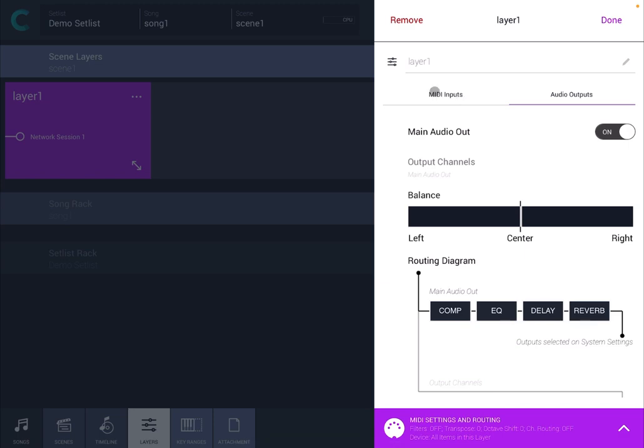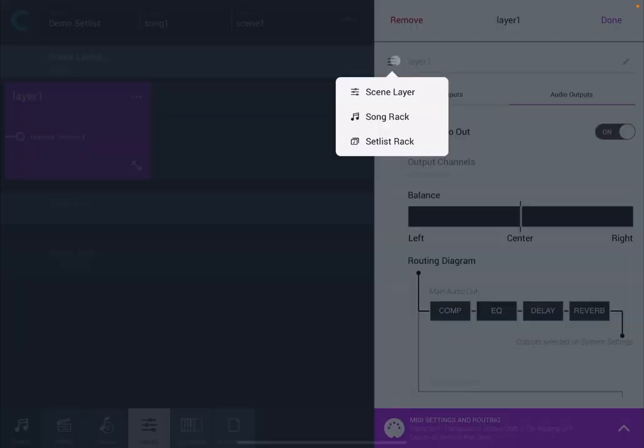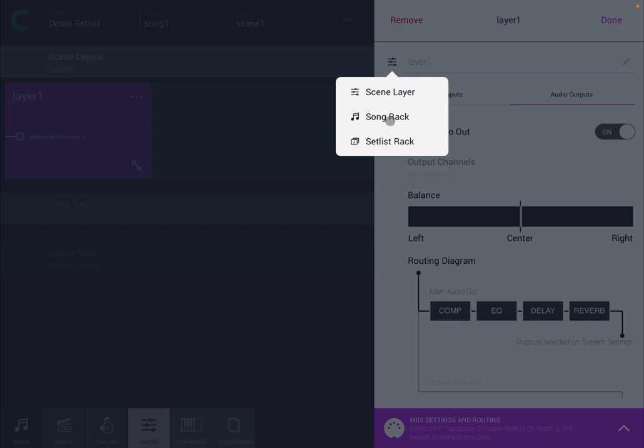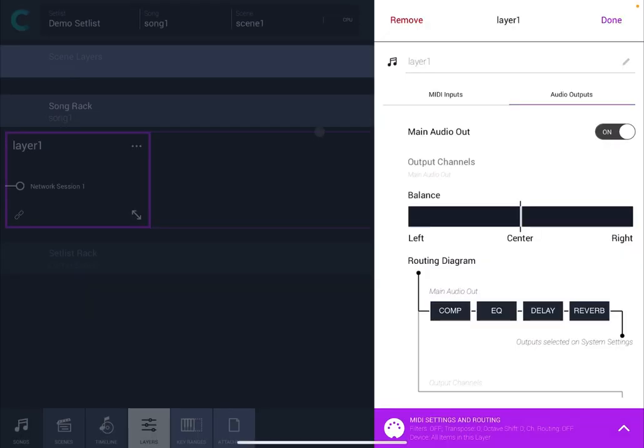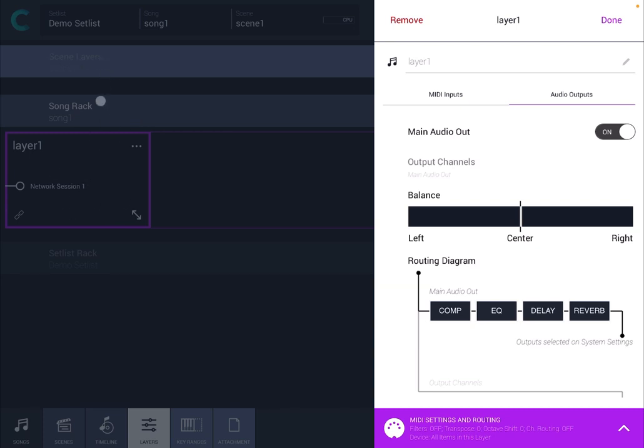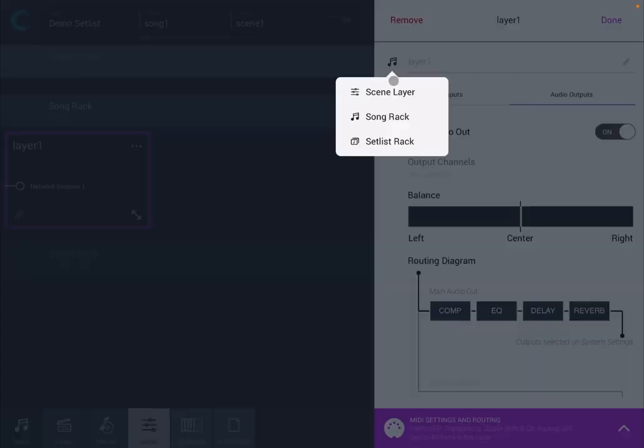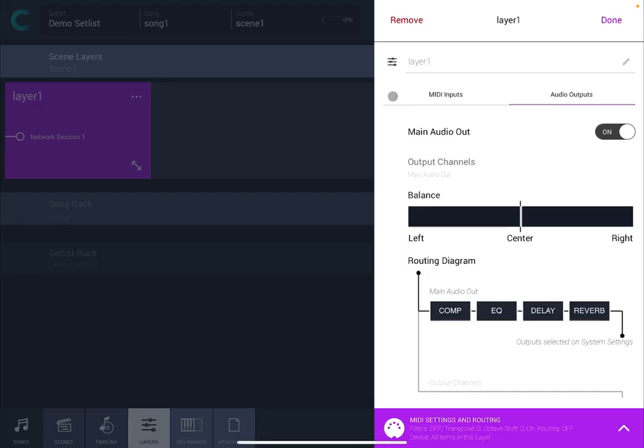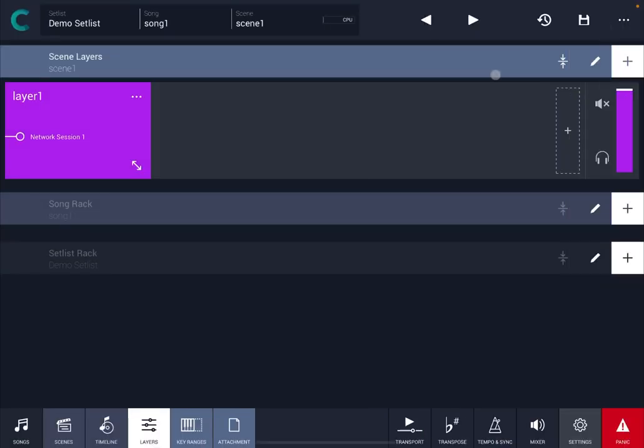The other thing you can do here is you can click on this symbol and you can change where that layer belongs to. So for example let's say I move it to Song Rack. As you can see here on the left side of the screen that layer has moved from the scene layers to the song rack. But for now let's move it back to the scene layer. So let's click done.